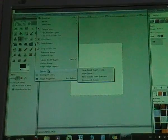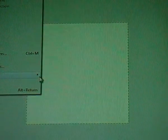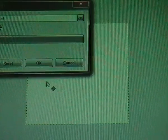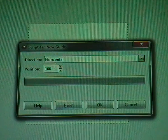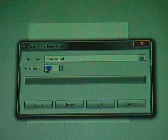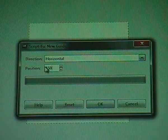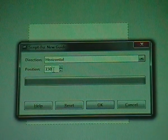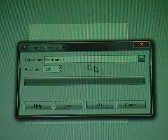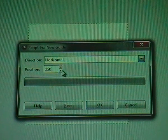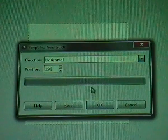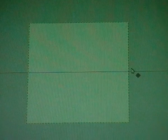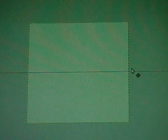Just go to image, guides, new guide and then you see this. And I want a horizontal guide with position of 150 because I made an image of 300 by 300 pixels. And 300 divided by 2 is 150. I click OK and now you see the horizontal guide on exactly 150 pixels.